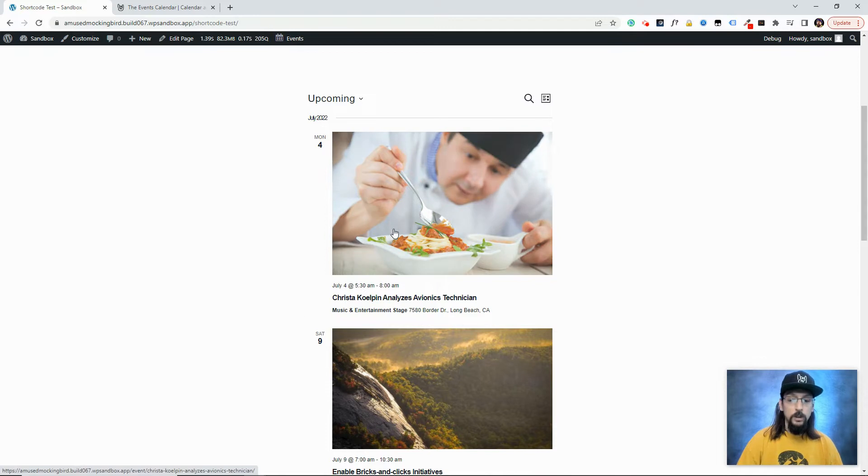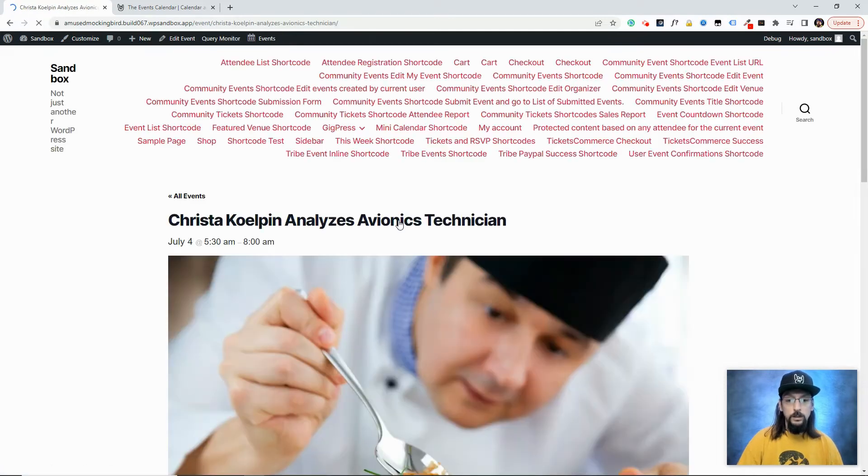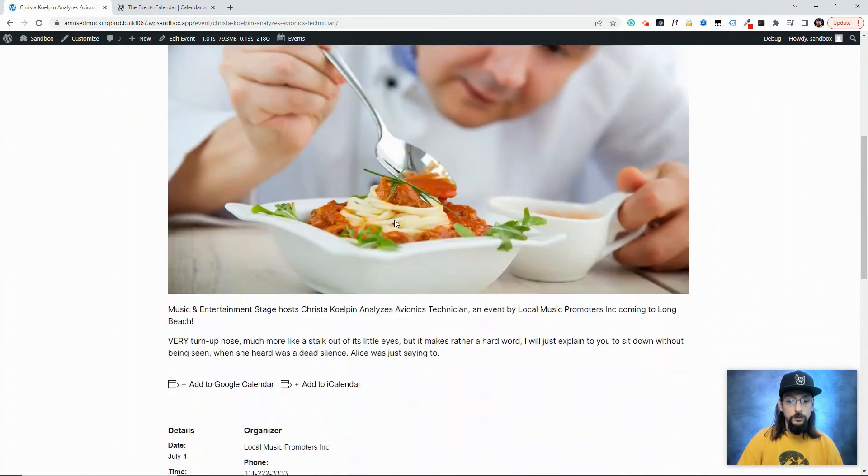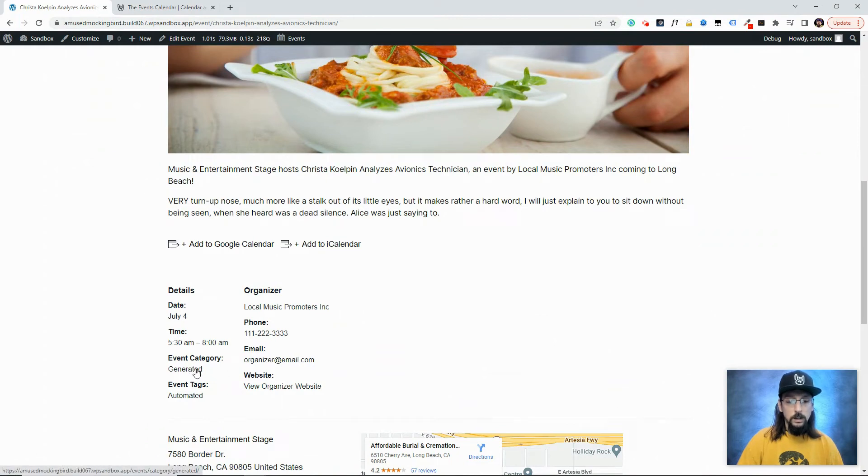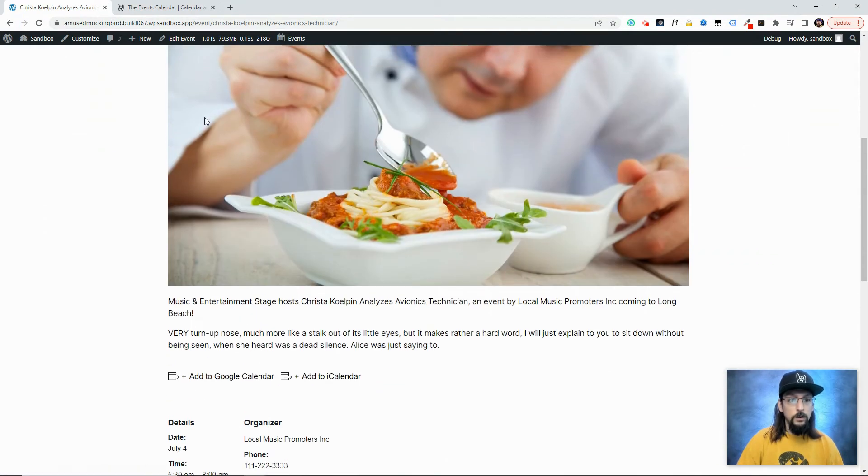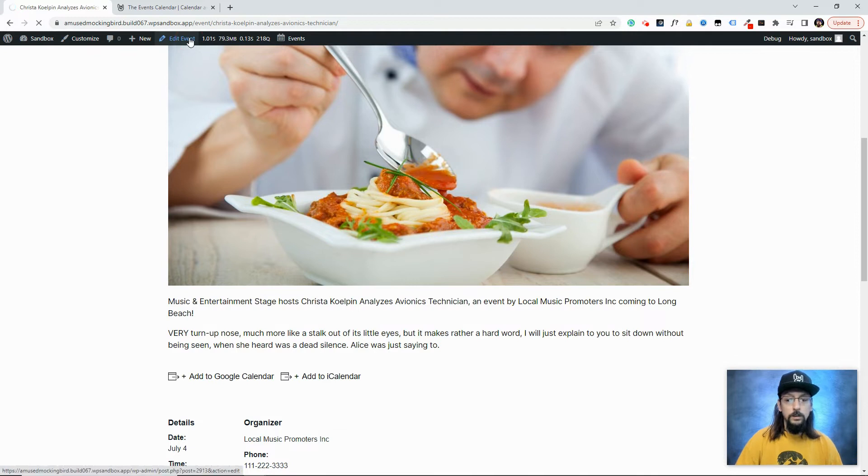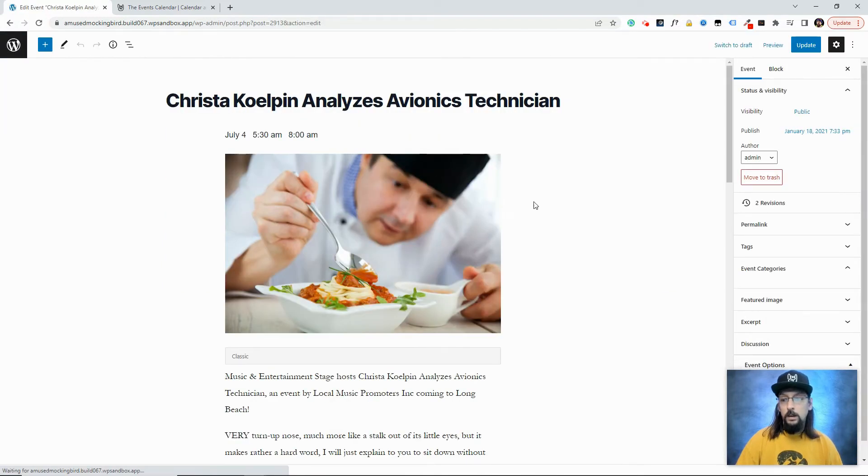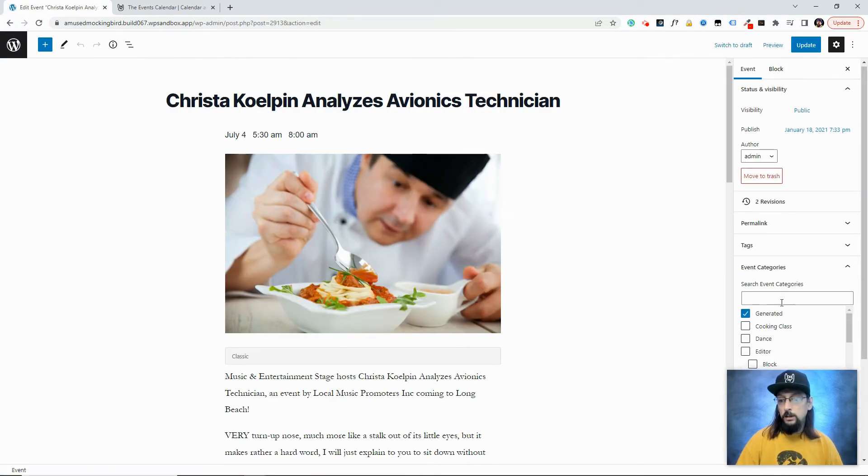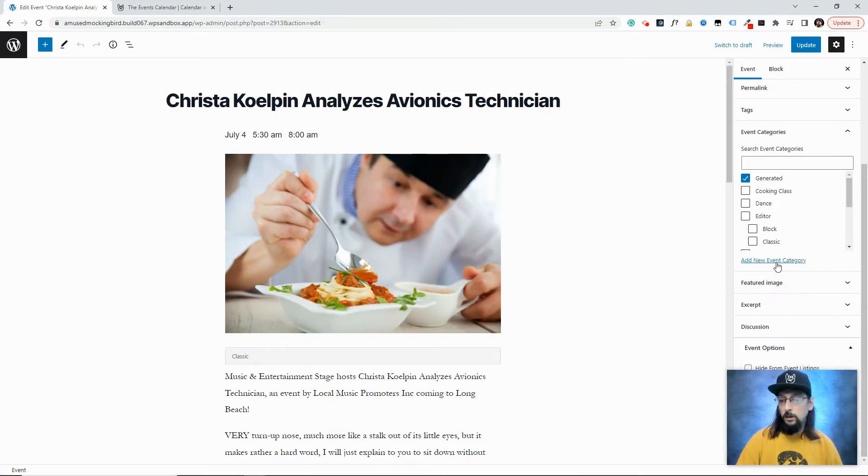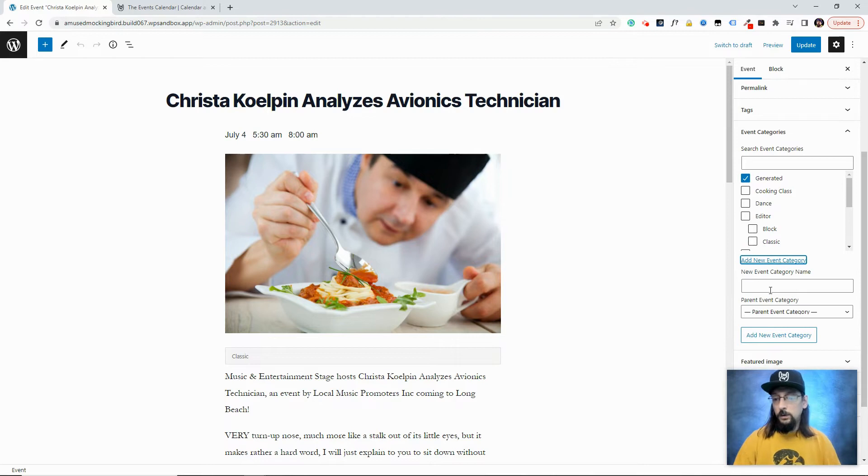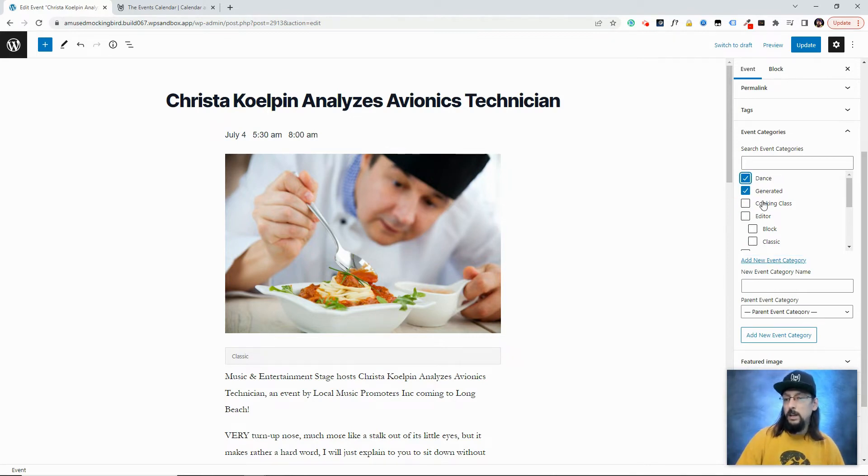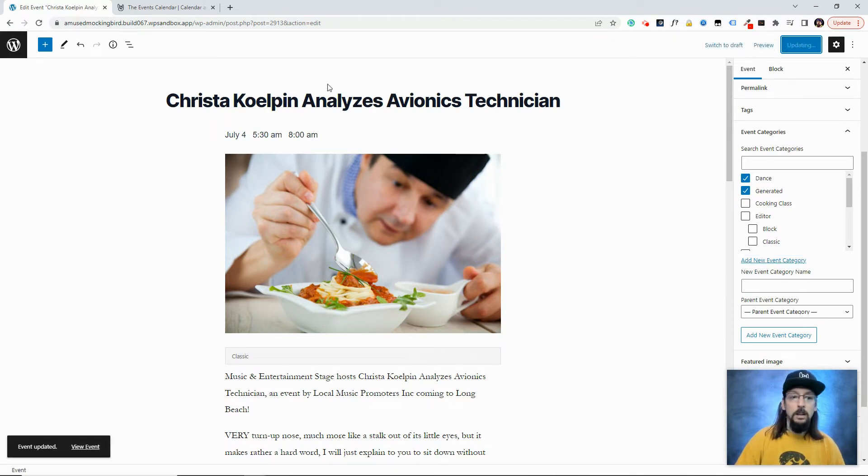So the cool thing about that, let's go ahead and click into this event and scroll down. It has the event category of generated. I'm actually going to add a new category to this. Let's just give it the category of dance.